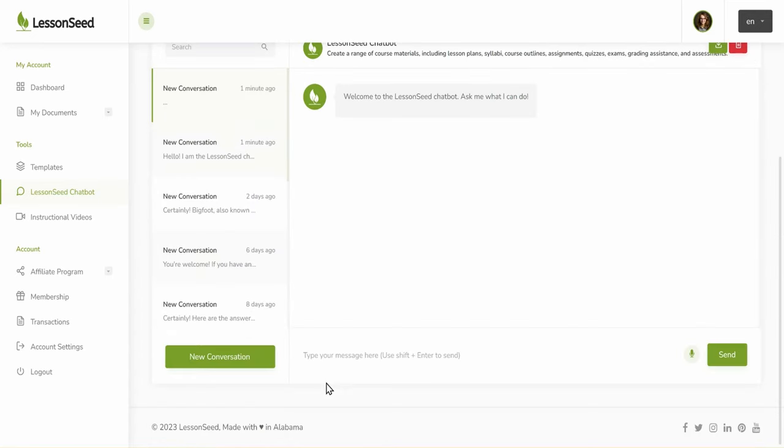This friendly assistant can generate drafts of lesson plans, handouts, quizzes, and other content.